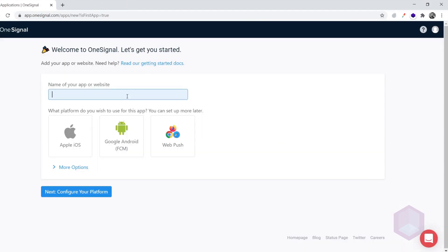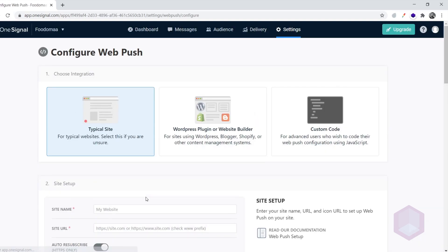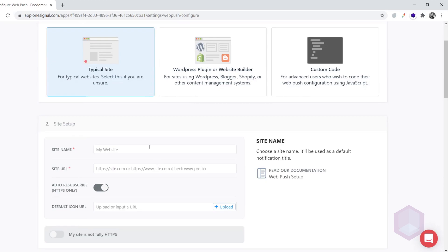After successful account activation, you will be redirected to this screen. The platform which we will be using is WebPush. Click on the next button. The configuration we will be using is Typical Site.